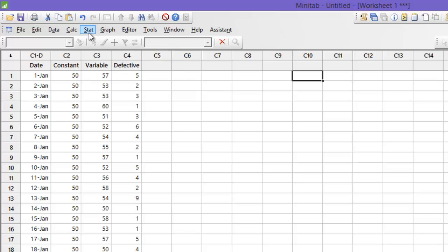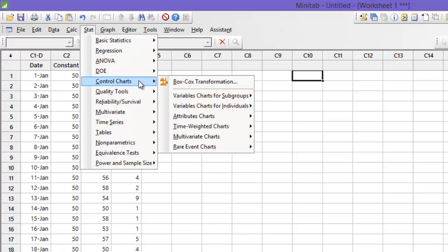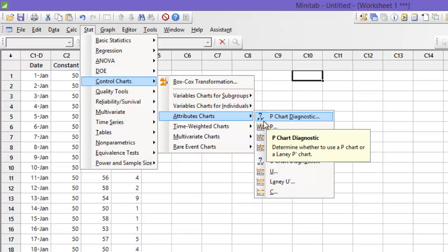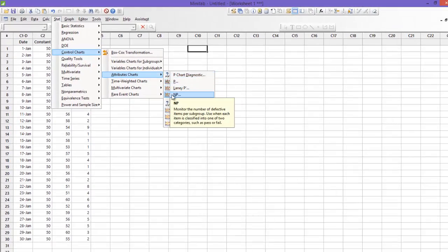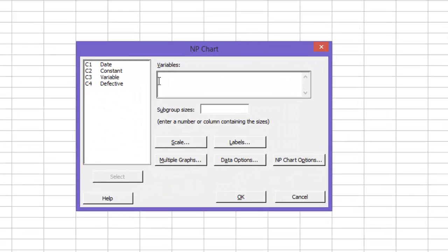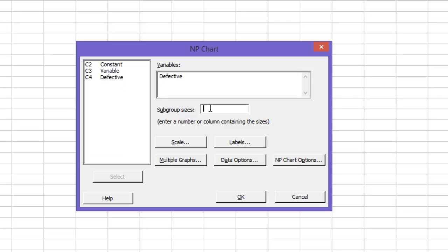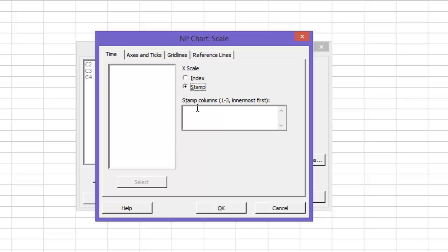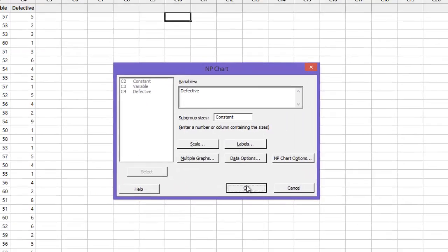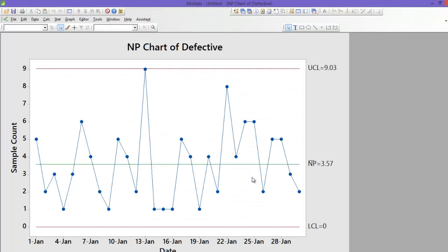I do it again. Then stats, control chart, attribute chart and you can find P and NP chart. In variable I will select defective for subgroup. Since subgroup is constant I will select column C2. Go to scale and you can put stamp for date. Press ok. Press ok. Press ok. Here we go.